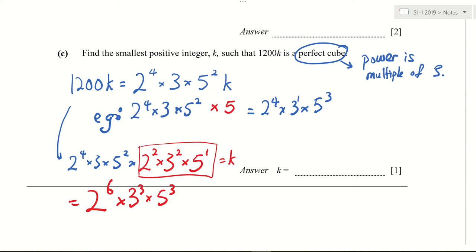So therefore k must be this number. The 2 squared times 3 squared times 5 to the power of 1 — how do you get this number? I look at the 2: it now has 4 of them, I need 2 more. 4 plus 2 is 6 — I need to increase this by 2 so that it becomes a perfect cube. Understand, Darren? Then the 3: I got 1 currently, how many more 3's must I add? 2 more — that's why I have 3 squared. I got 2 currently, how many 5's must I add? 1 more. To make it this. Can follow?